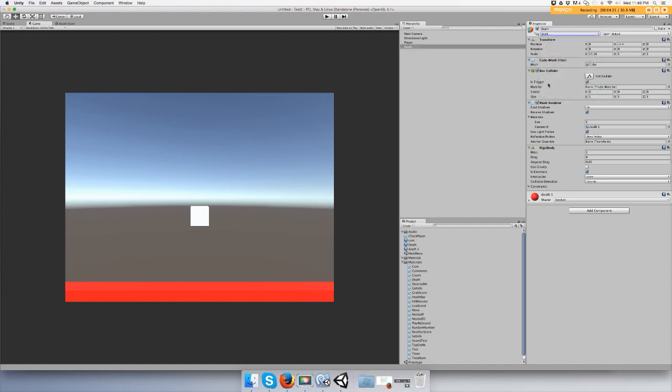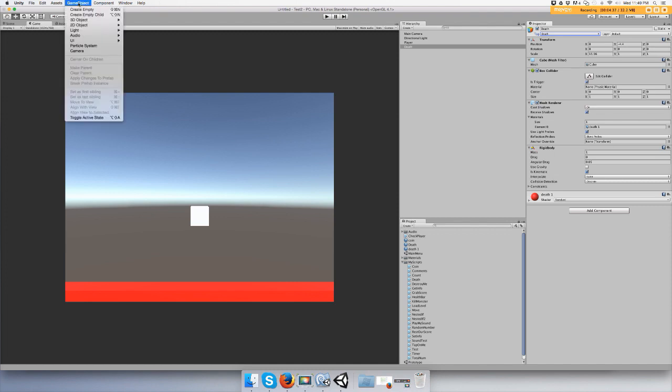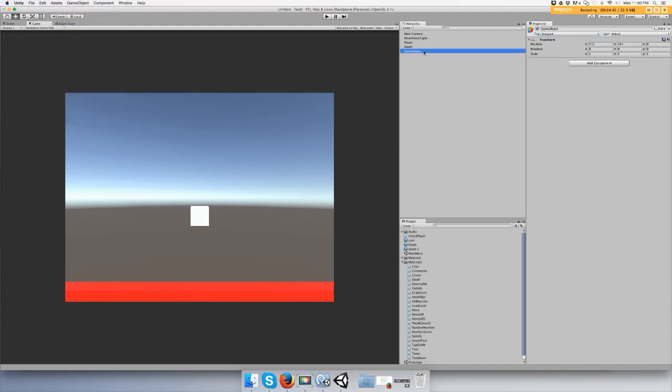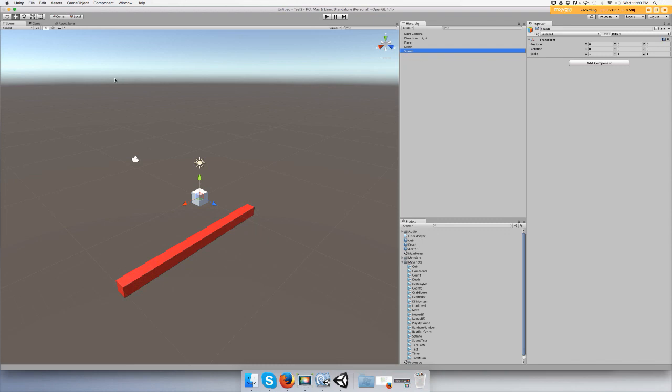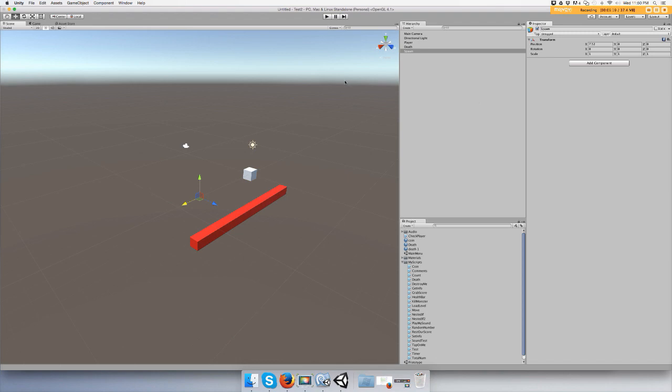Now all we have to do is make an empty game object and name this spawn. Set this to zero zero zero so we can see where it's at. It's right here and we're just going to drag it over here for now. So now we need to move a script. When we touch the red zone we want to spawn back onto this position right here.